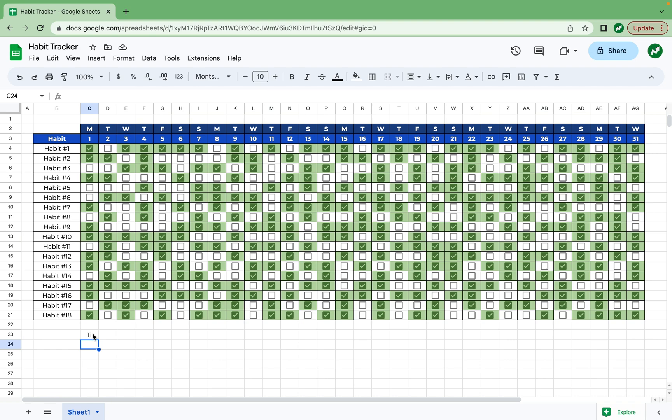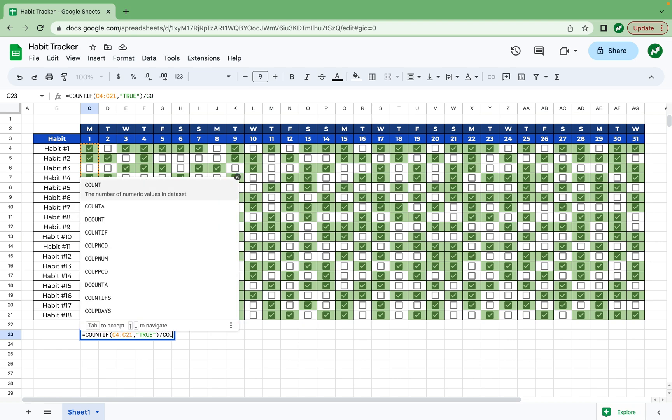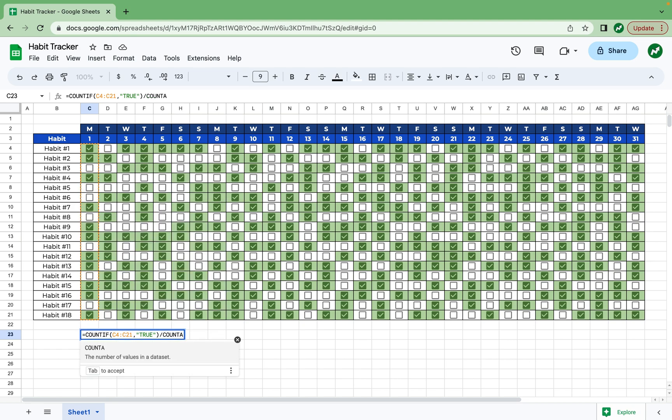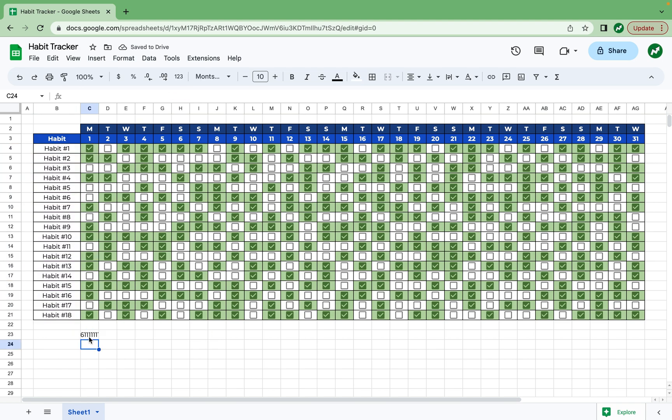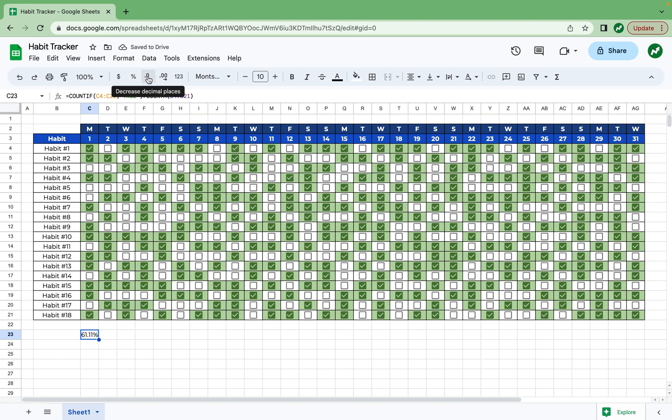But like I said, we want a percentage. So we're going to go back into this equation, this function, and add a slash to do divided by. And now I'm going to write countA, which just counts the amount of cells that are in a data set. And then I'm going to open my parentheses and highlight every one of our habits that we have off to the left here and hit enter. If I click back on the cell and format it as percentage and decrease the decimal places a few points, we can see that 61% of our habits are completed on Monday.